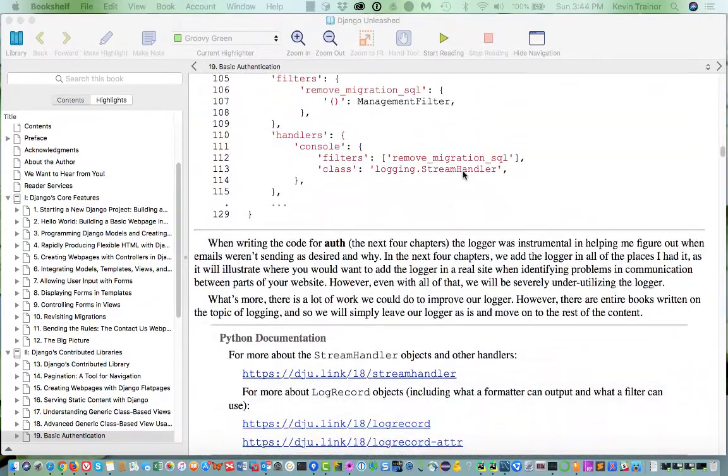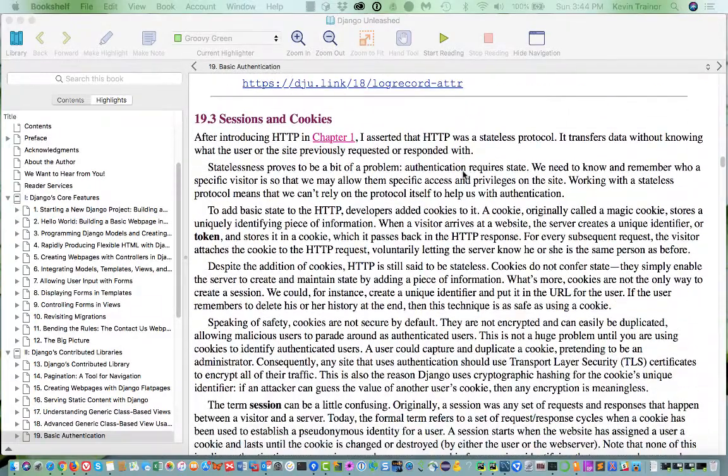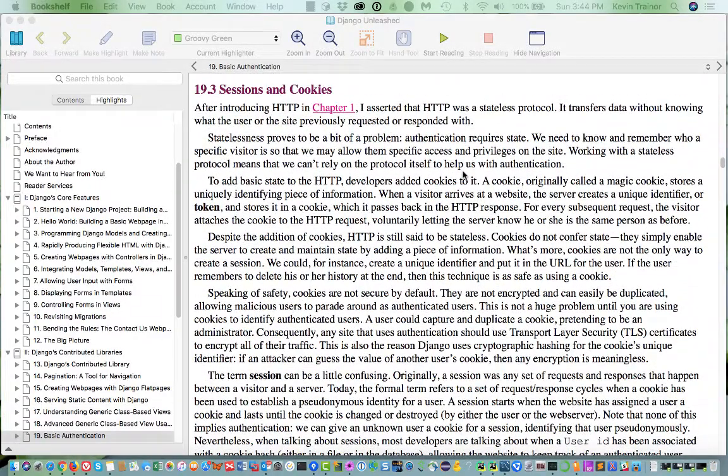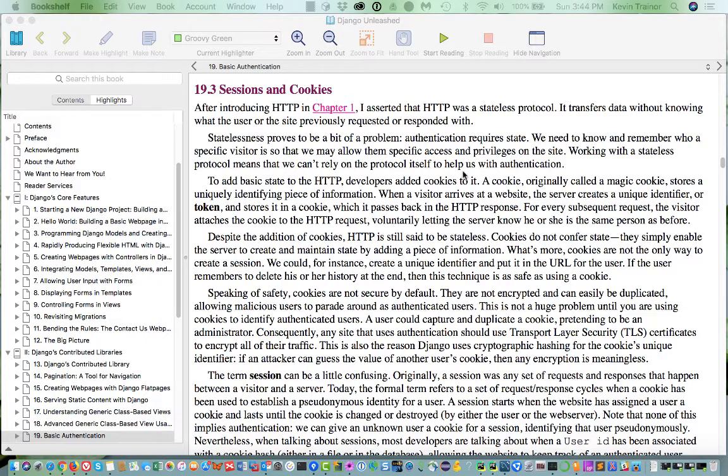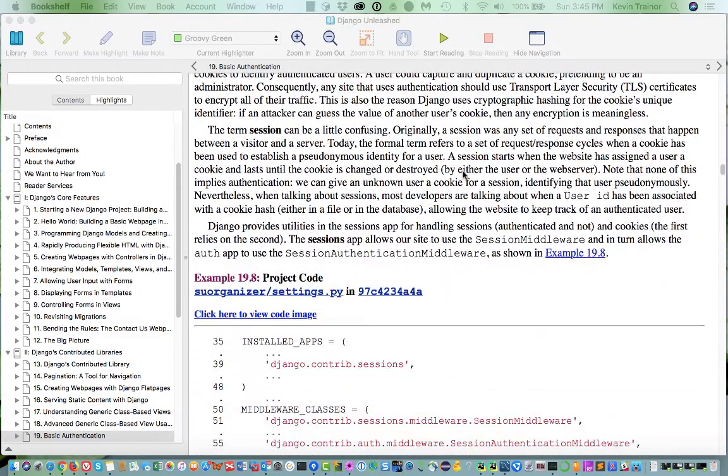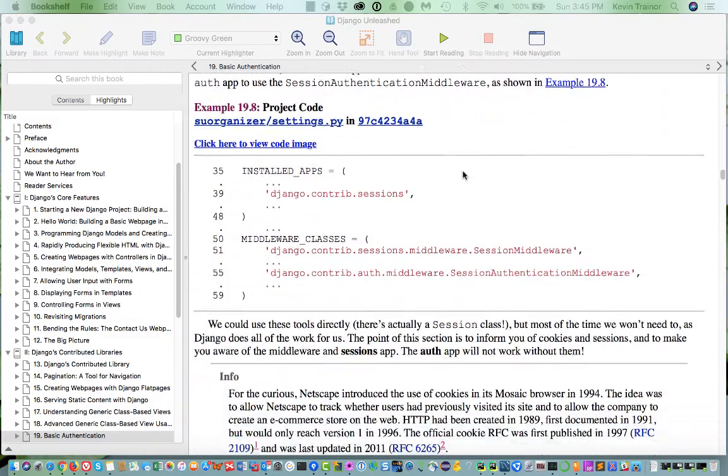Sessions and cookies, I think there's a good discussion here about sessions and cookies, and especially if you haven't been involved in technologies that use sessions and or cookies. This is a good discussion of that.